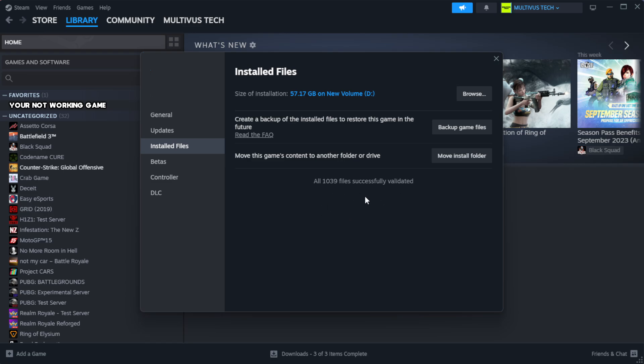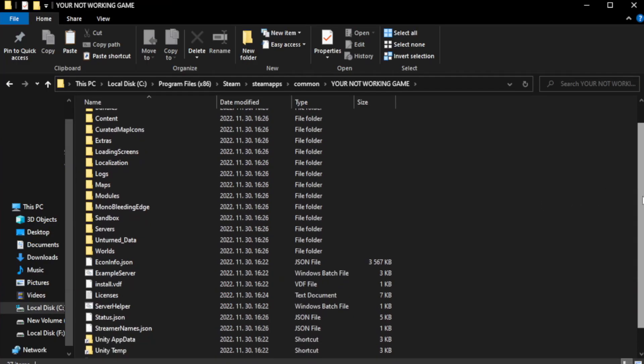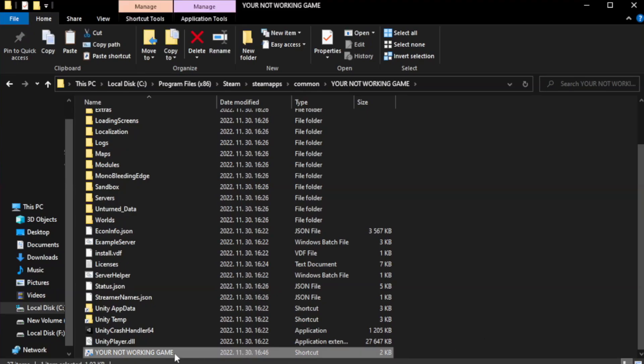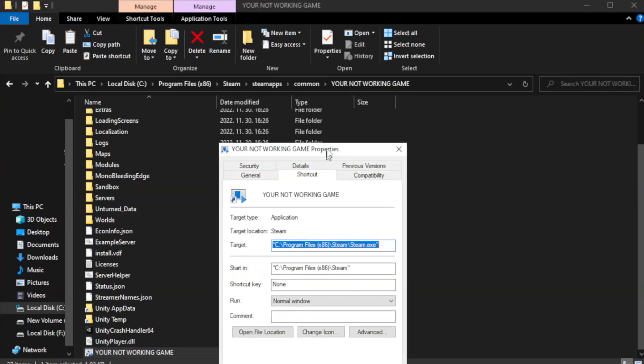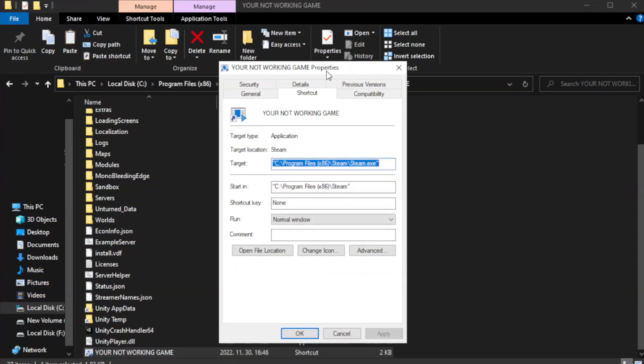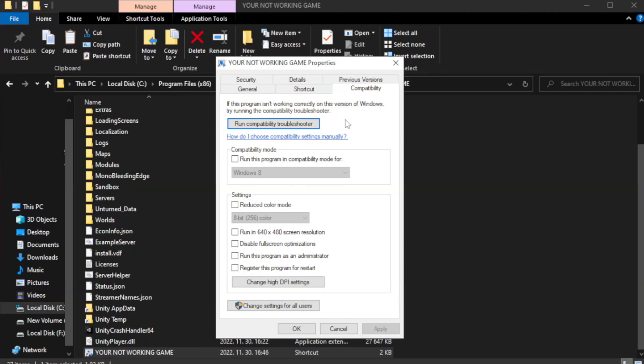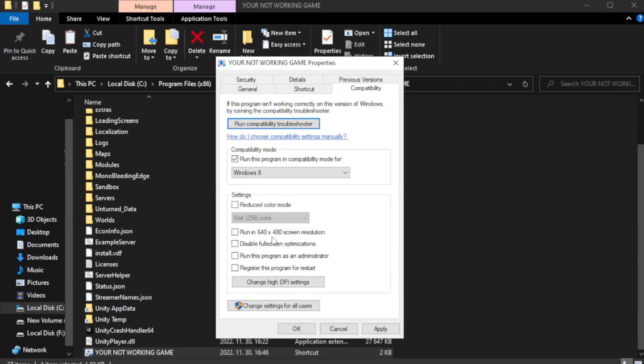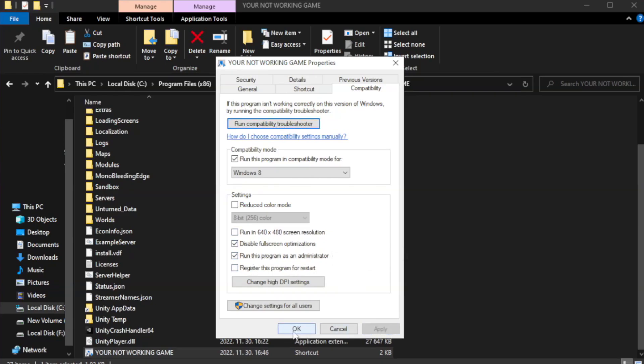Right-click your not working game application and click Properties. Click Compatibility. Check Run this program in Compatibility mode. Try Windows 7 and Windows 8. Check Disable Fullscreen Optimizations. Check Run this program as an administrator. Apply and OK.